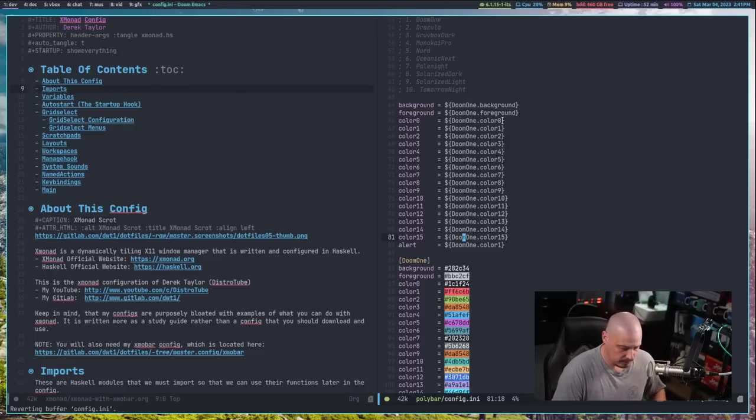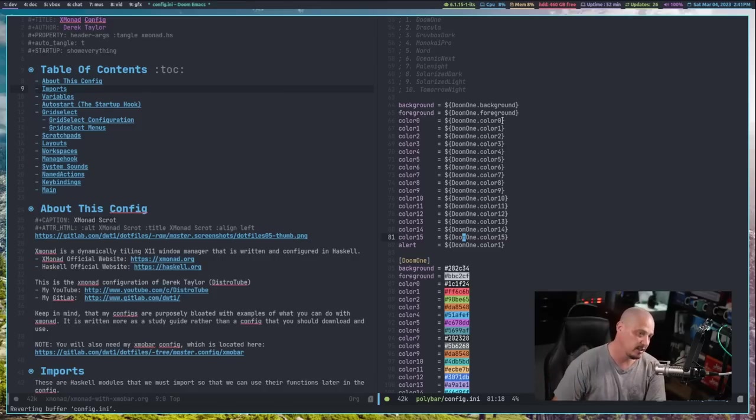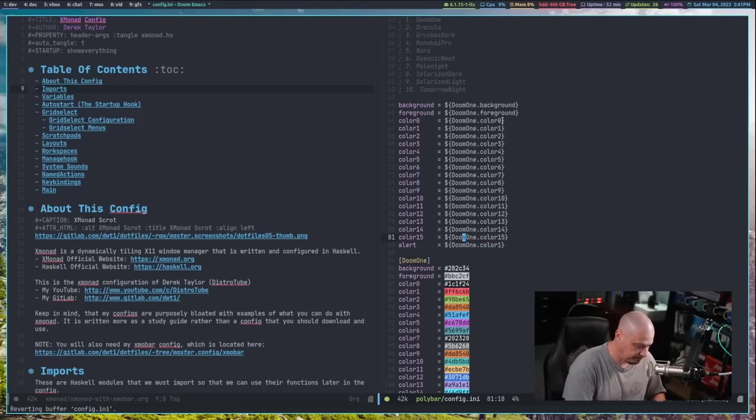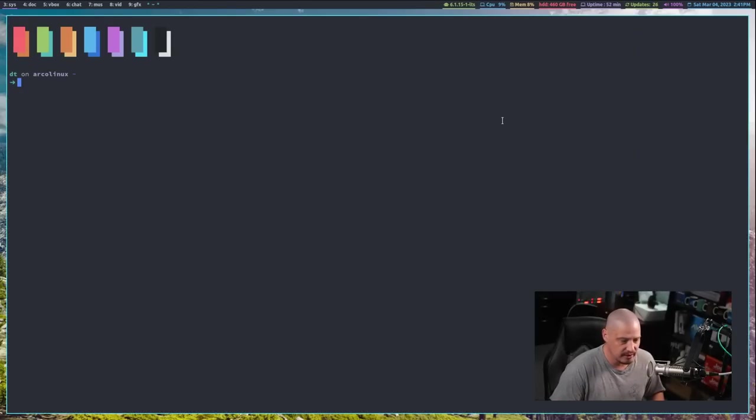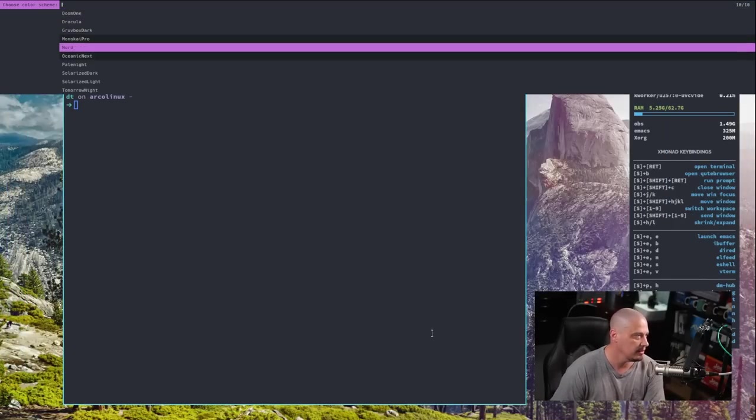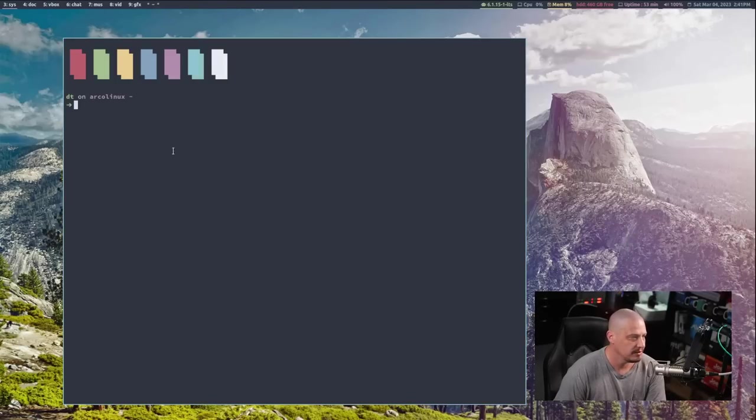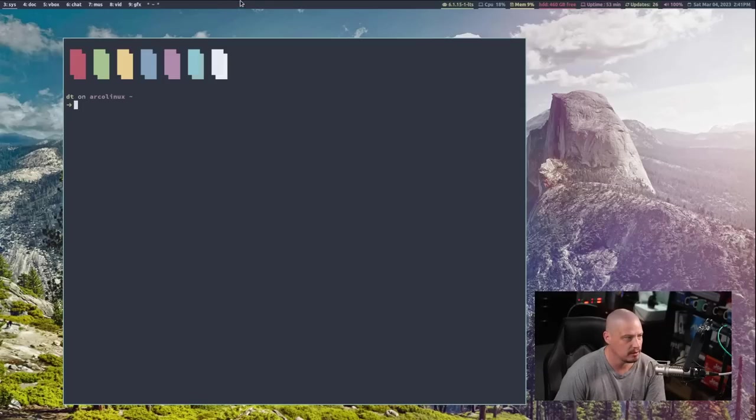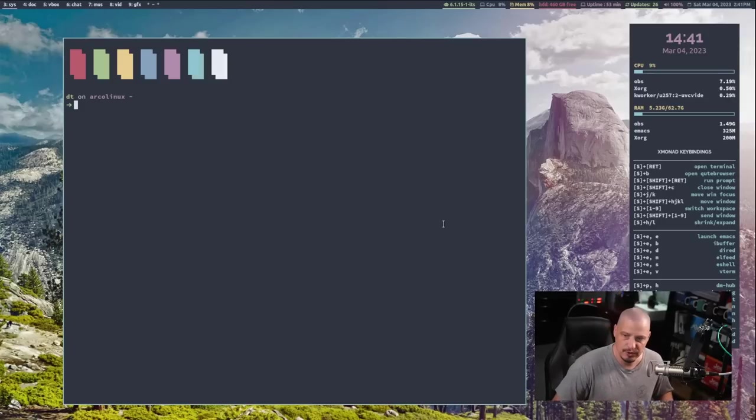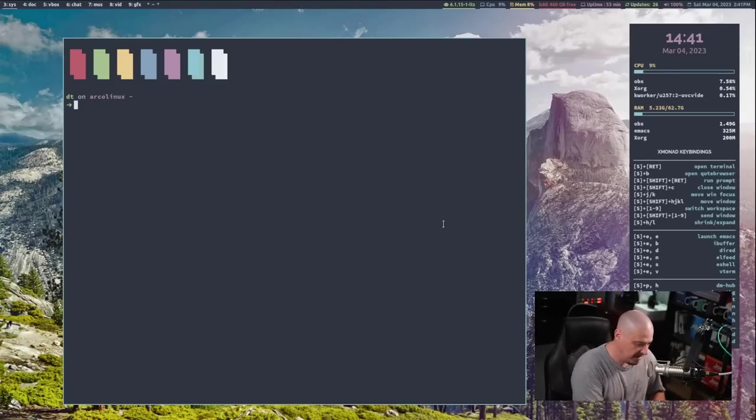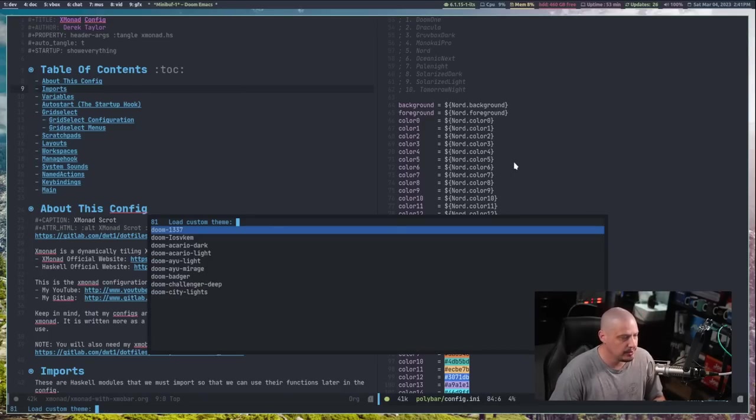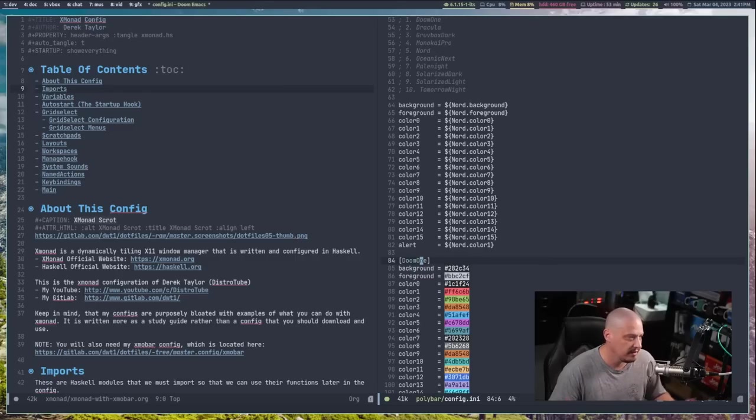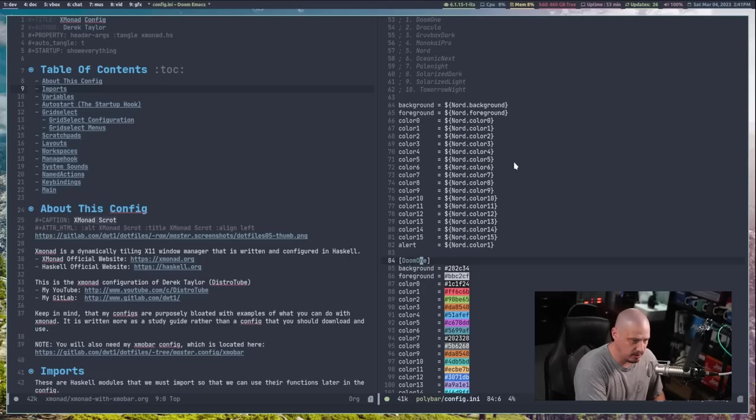And you can see it changed polybar colors to solarized light. If I do super P C again, and I go back to doom1, I get the doom1 color scheme back. And of course, that particular script, that DTOS dash color scheme script, that doesn't just change polybar colors. It actually changed the colors in Xmobar. If you were using Xmobar, it also changed the colors in the Alacrity Terminal. Let me switch to an empty workspace and show you. Here's the Alacrity Terminal. It also changed the colors in the Kitty. So super P C. Let's switch to the Nord color scheme. Let's see, Alacrity changed to Nord. Polybar changed to Nord. Kitty changed to Nord. And also, Doom Emacs will change to the Nord color scheme, but only after you restart it.